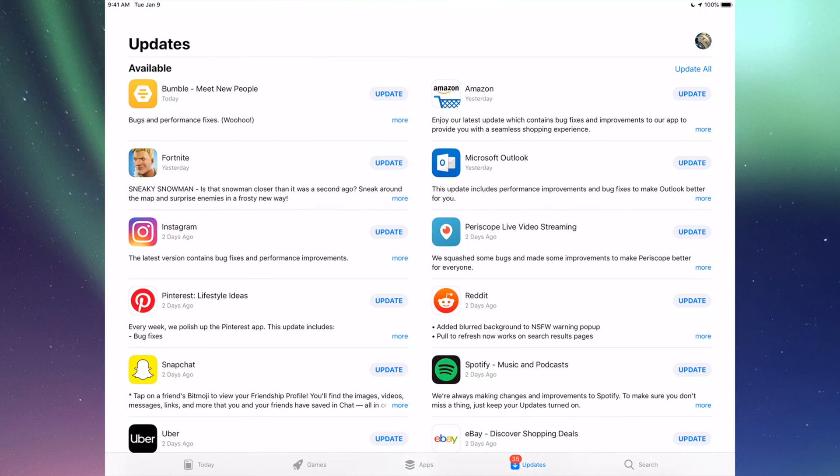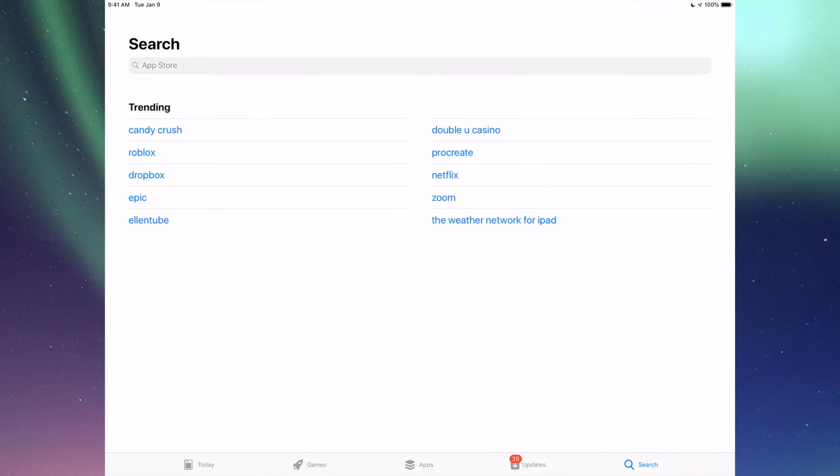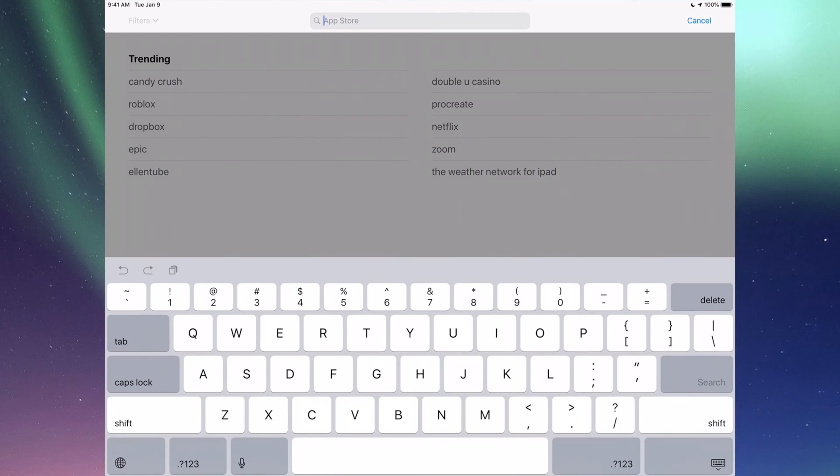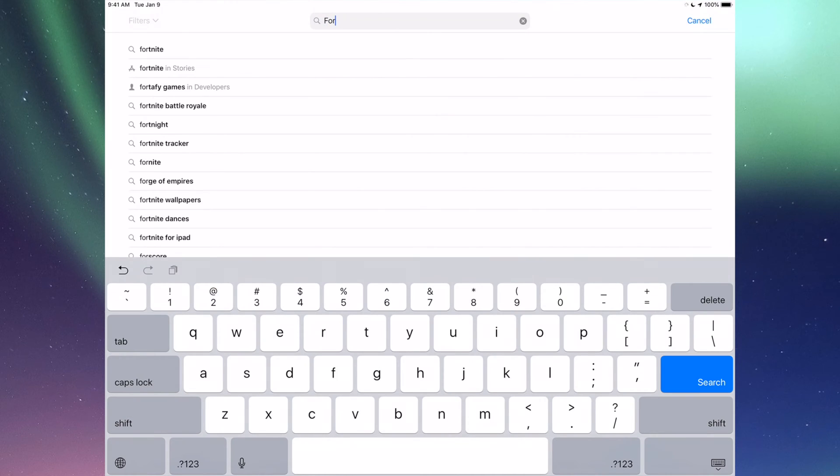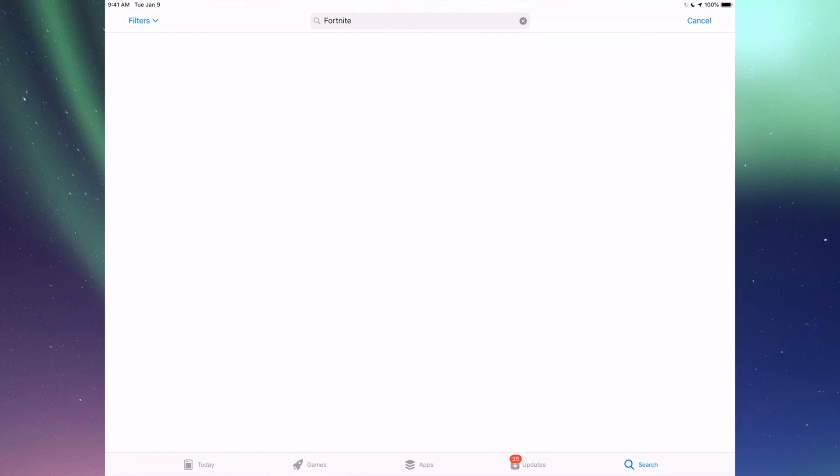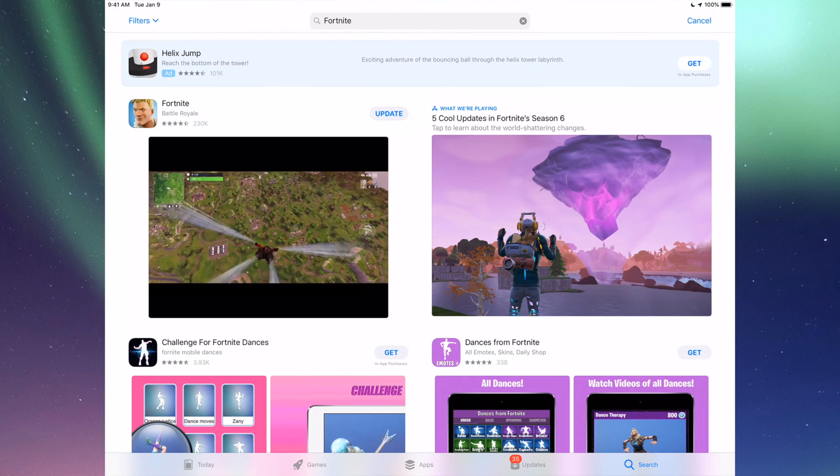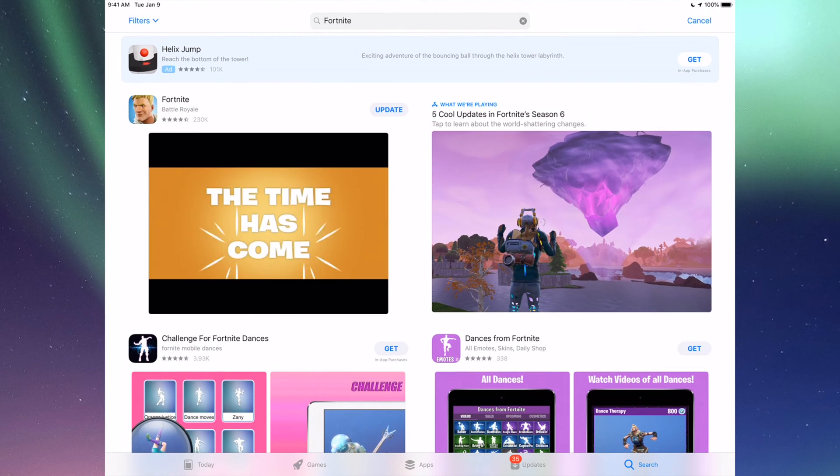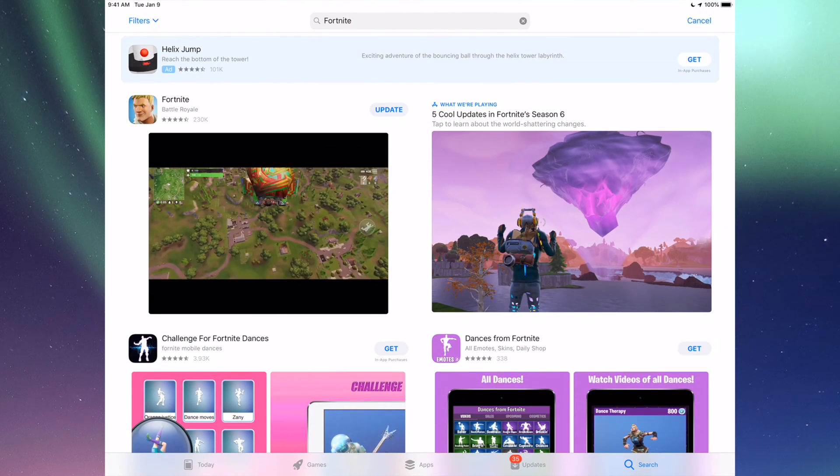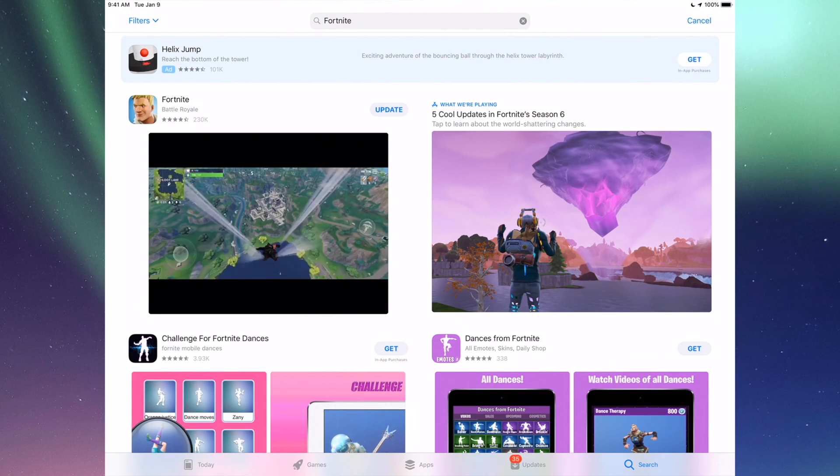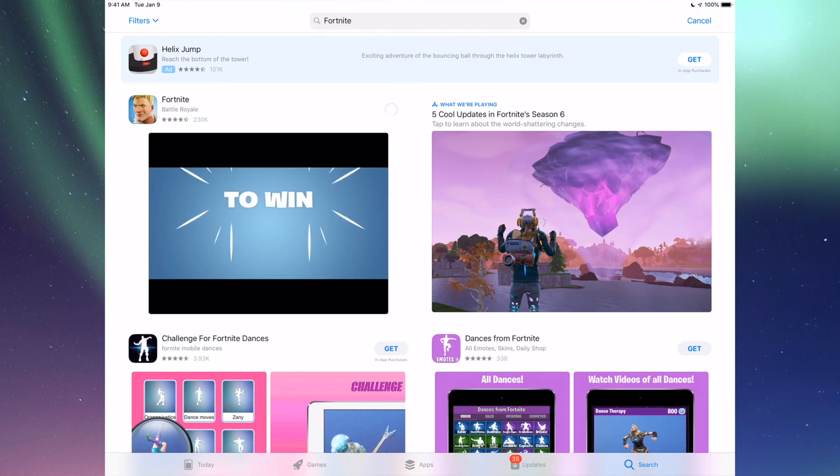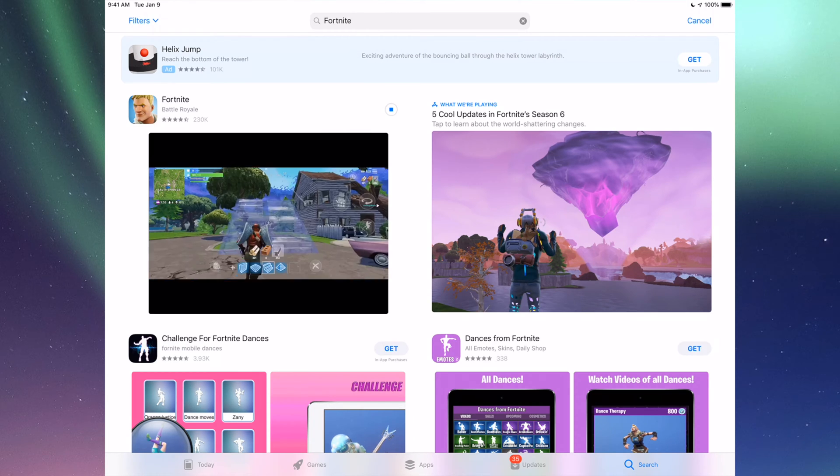Let's say you're looking for an update and don't see it right here. Let's say it's Fortnite, so let's go into Search, which is our last option here, and we're going to type in Fortnite. We'll see it right here, and we can just tap on Update.